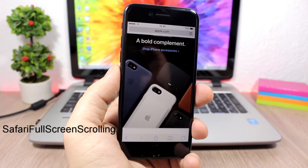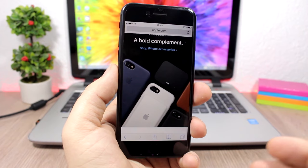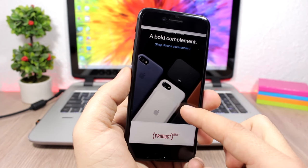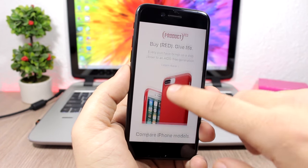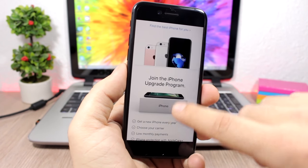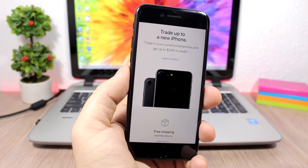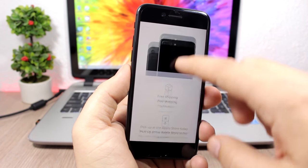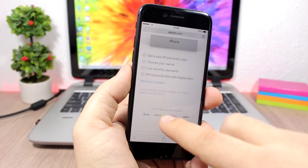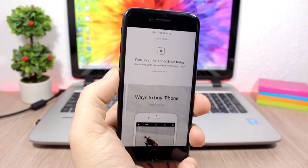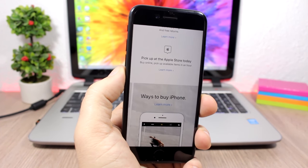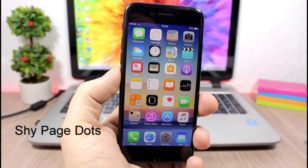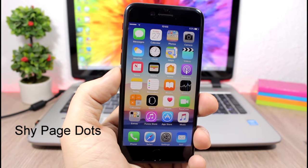Safari Full Screen Scrolling: a pretty cool and useful tweak for the Safari app. Whenever you scroll through a web page it enters full screen mode — the bars disappear as soon as you start scrolling, giving you a full screen browsing experience. It looks great and is very useful.